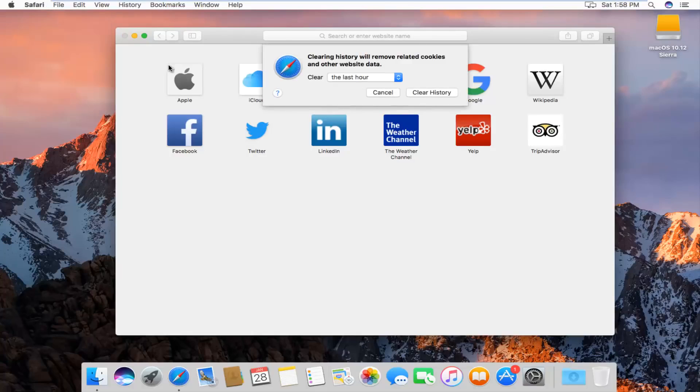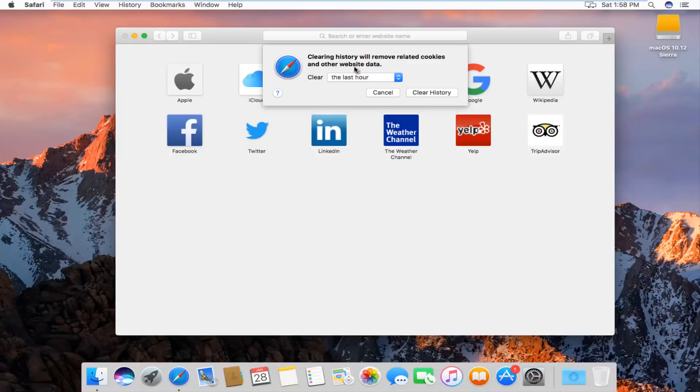We'll get a new window or dialog box that will say clearing history will remove related cookies and other website data, and then we'll be given the option to how far back we want to clear.